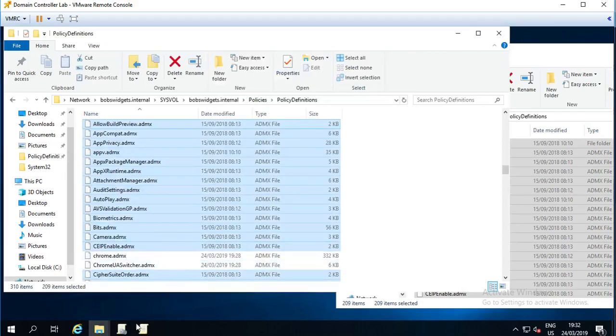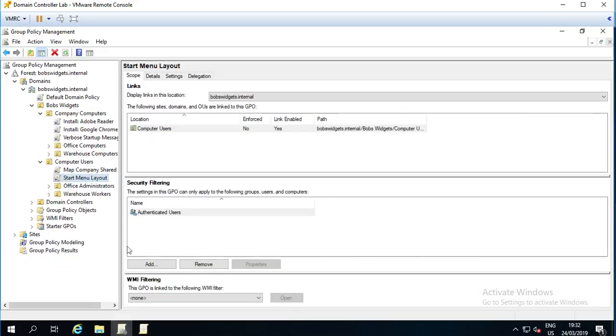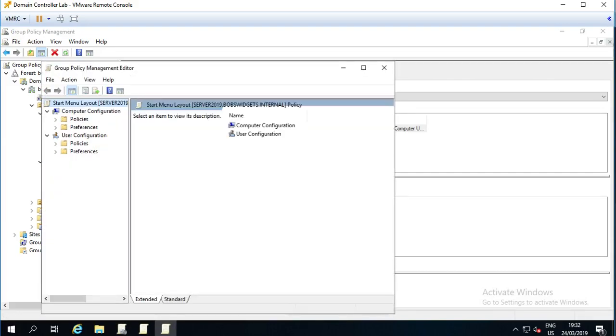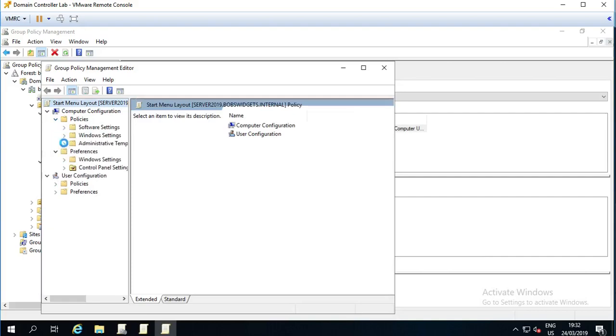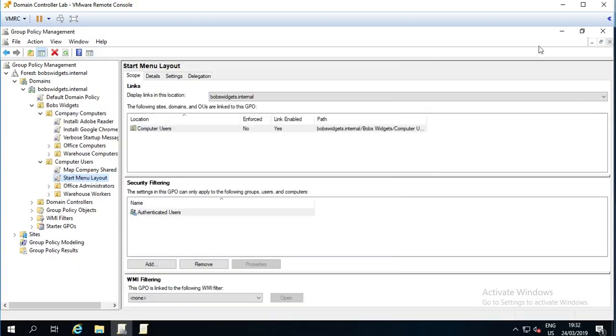And now if I go back into the group policy management, and just pick any of these, so policies, we should now have more than just the Google ones back in there, we should have all the Microsoft ones again. So there we go. Just be aware of that as well.